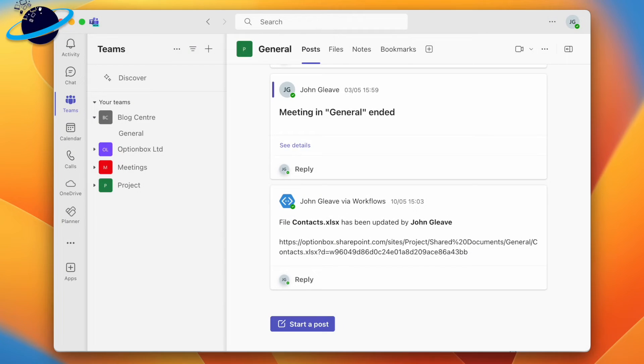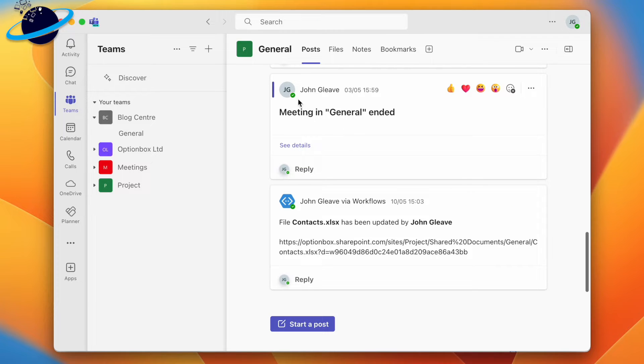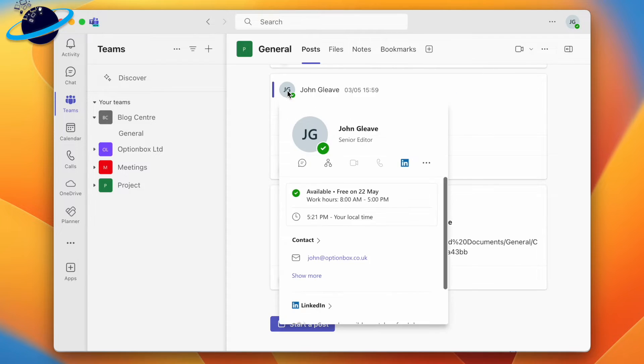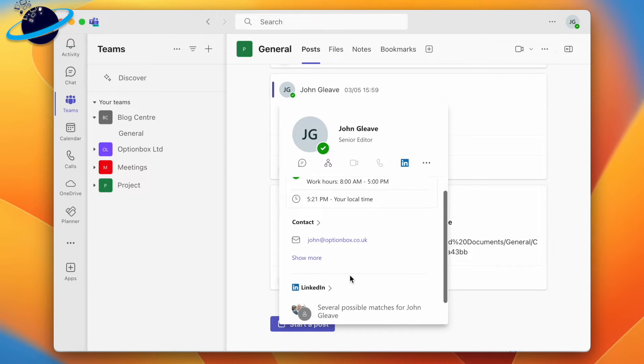In Microsoft Teams, you can add your LinkedIn account to your profile. To do that, hover over your profile image in any chat or channel. When your profile opens, click the LinkedIn icon, or head down and click LinkedIn.